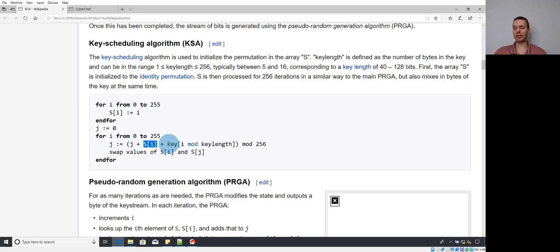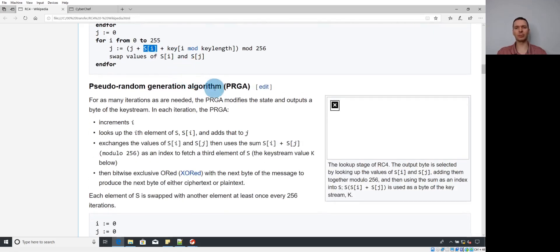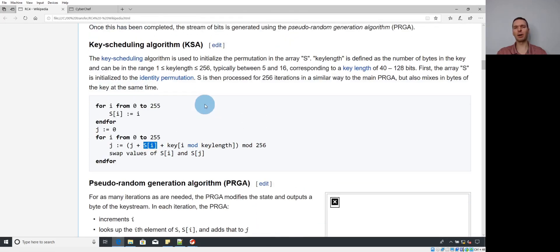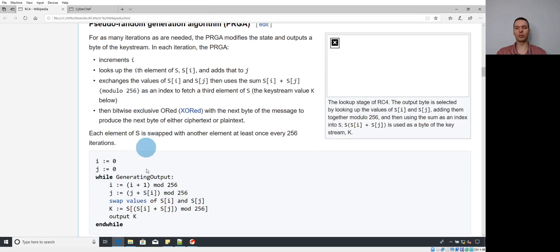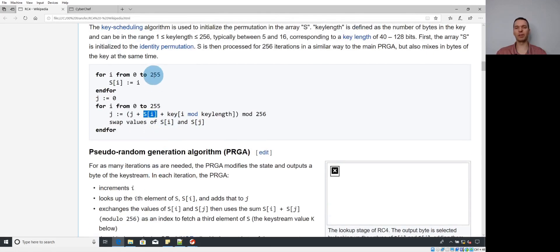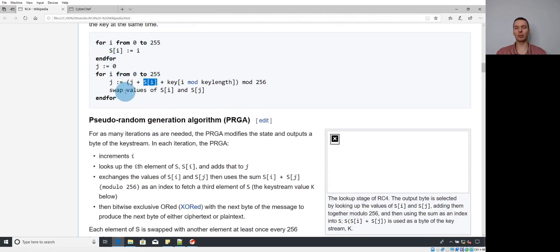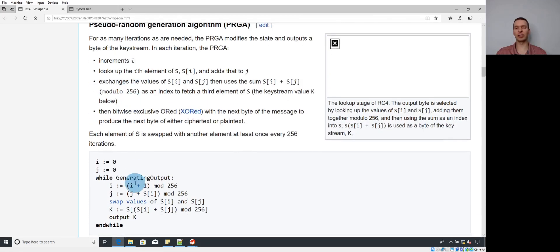Let's talk about a couple of variations seen in RC4. On Wikipedia, the KSA and PRGA are two separate functions, and about 80% of the time you'll see it that way. One variation is that they're combined into one function: instead of the KSA outputting the SBox into the PRGA, you'll see one big function that performs the KSA component and then flows directly into the PRGA component.